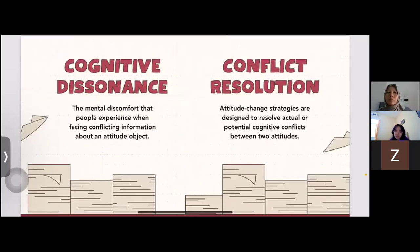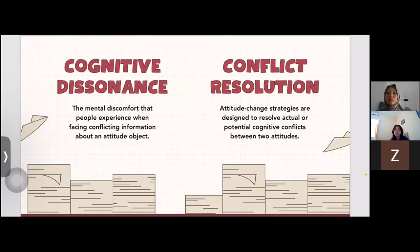Cognitive dissonance is the mental discomfort that people experience when facing conflicting information about an attitude object. Conflict resolution attitude change strategies are designed to resolve actual or potential cognitive conflict between two attitudes.